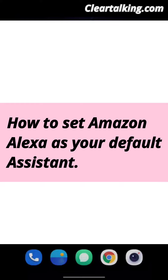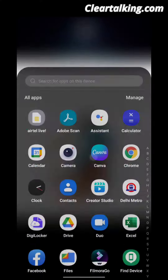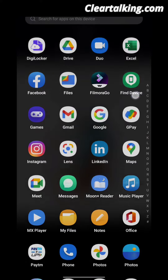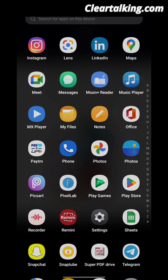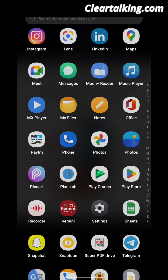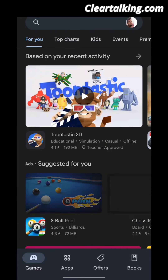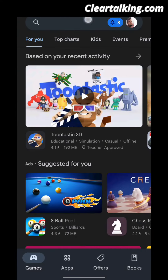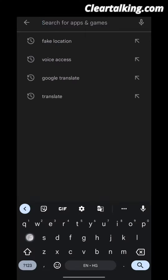How to set Amazon Alexa as your default assistant. Go to the Play Store and search for Amazon Alexa.